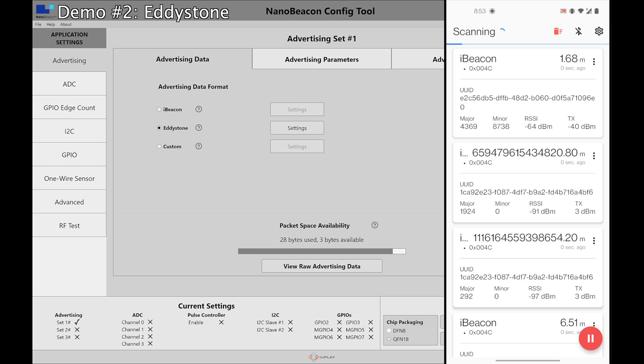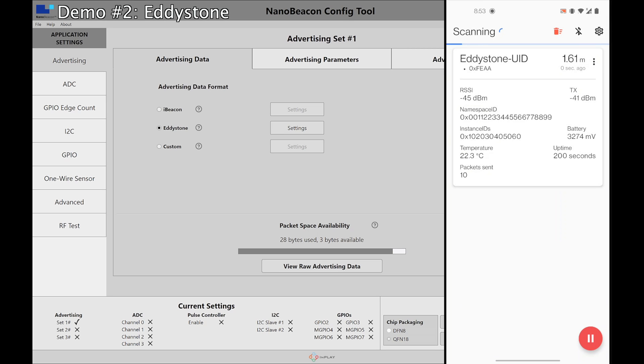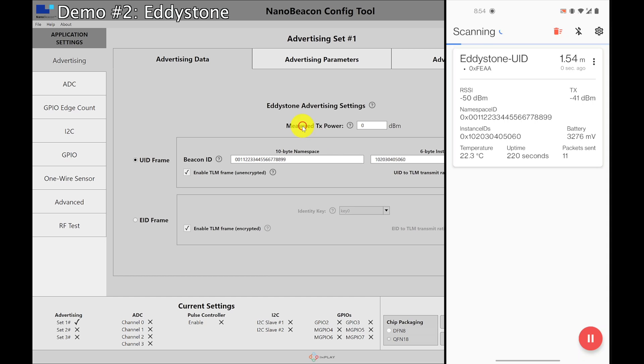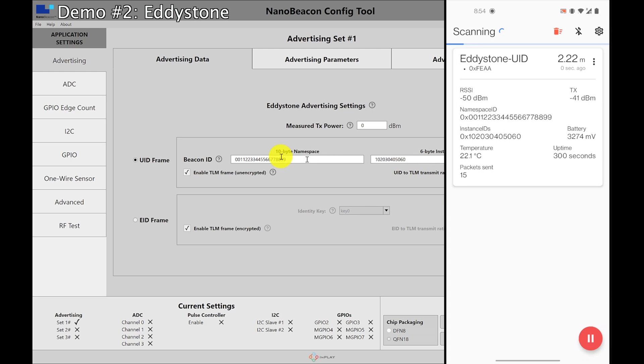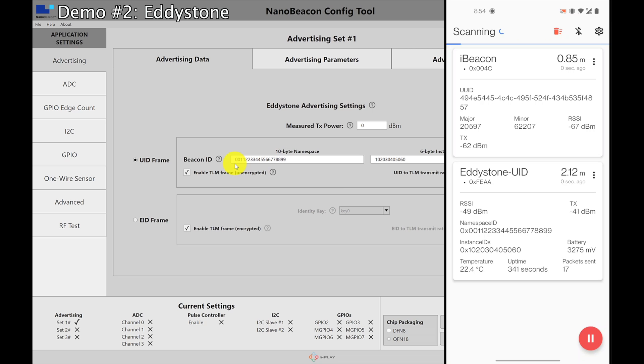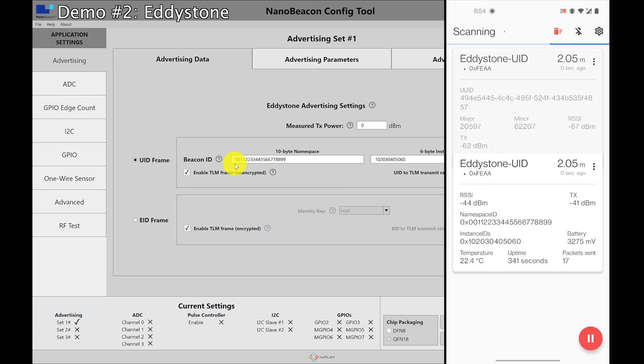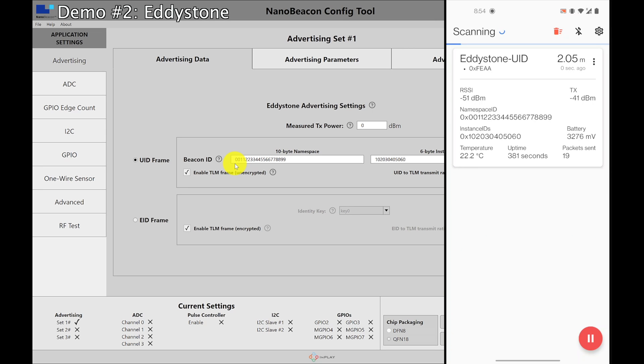Let's look at the phone. I'm going to clear this and as you can see here we found the Eddystone UID. So we have an RSSI, we have a TX, we have a namespace which matches the 10 byte right here. I'm going to block this one. I'll just keep this one. And then we can also see that the instance ID matches as well.